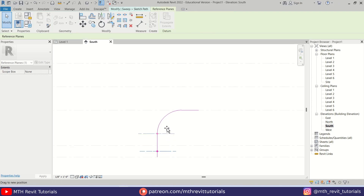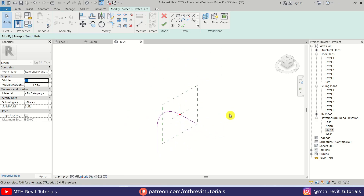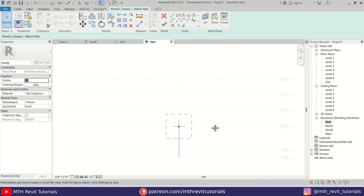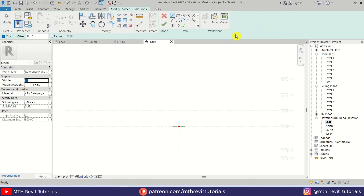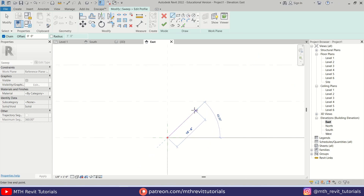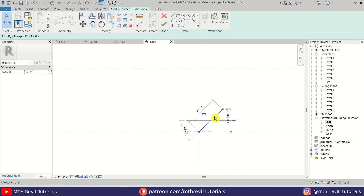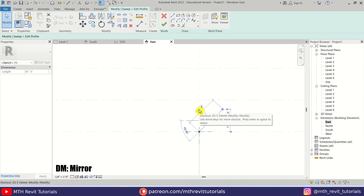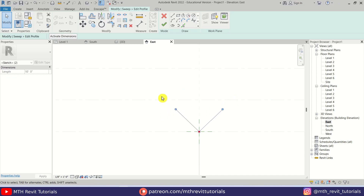I'm just going to drag this reference plane here so we can easily create our profile in the elevation view. Let's go to the East Elevation and we'll create a profile here. First we need to click Finish Model, then I'm going to click Edit Profile and we will create a 10 feet line here at 45 degrees angle like so. Let's select this line and press DM on the keyboard and mirror it from the middle.